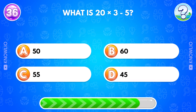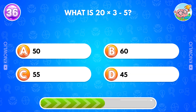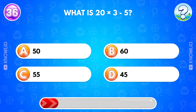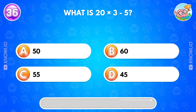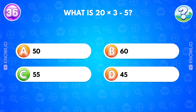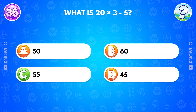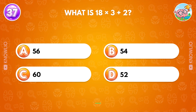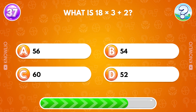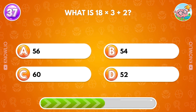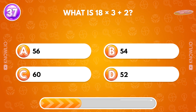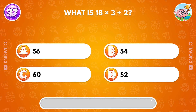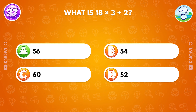What is 20 times 3 minus 5? Answer C, 55. Answer A, 56.